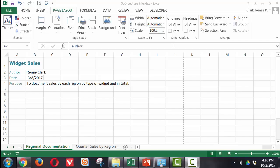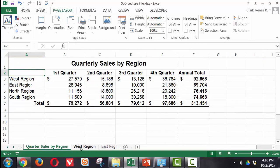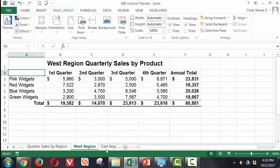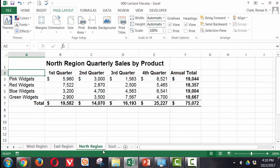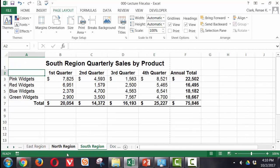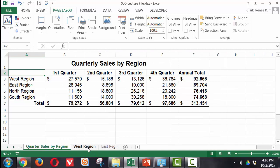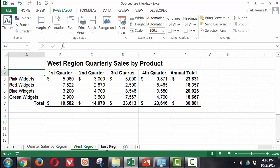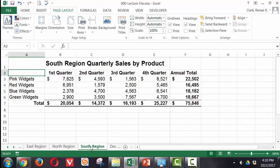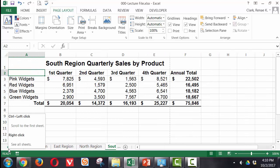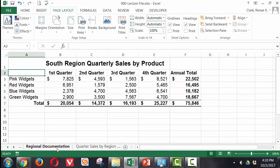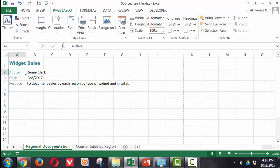Here I have a workbook with several different worksheets in it. I have my documentation called Regional Documentation, Quarter Sales by Region. This is my summary document, West Region, East Region, North Region, and South Region. So to set these up, I know when looking at the Quarterly, the West, the East, the North, and the South, these are all laid out pretty much in an identical fashion. It's only my documentation that's not exactly the same. So I may need to first set up this page setup individually.